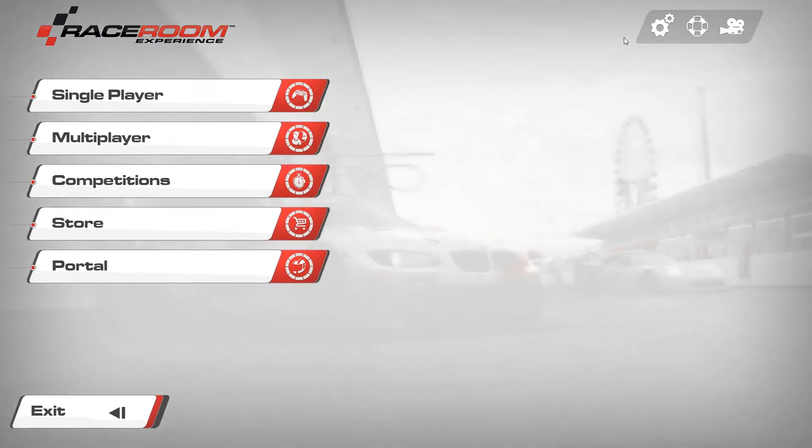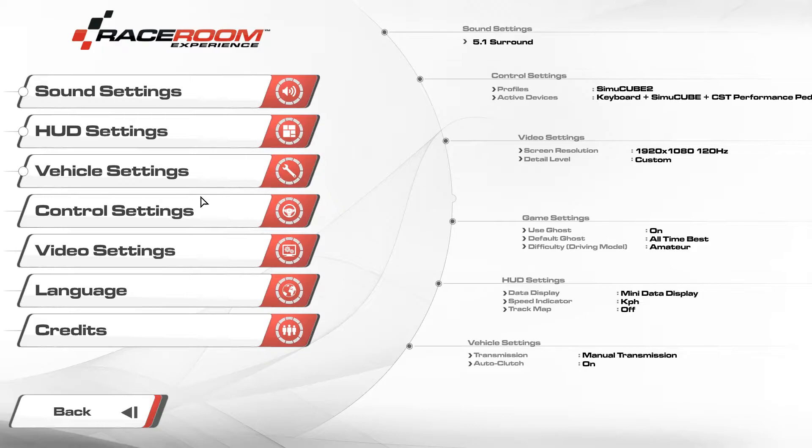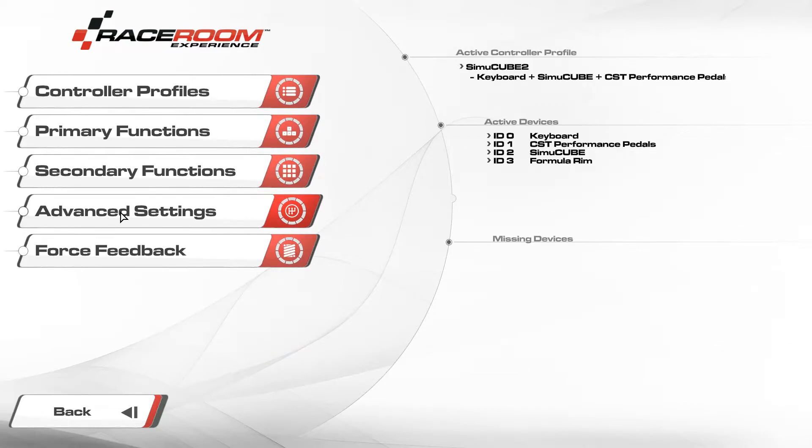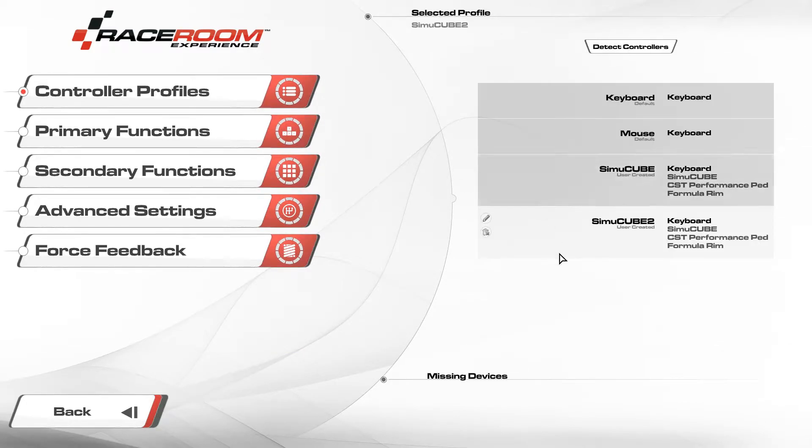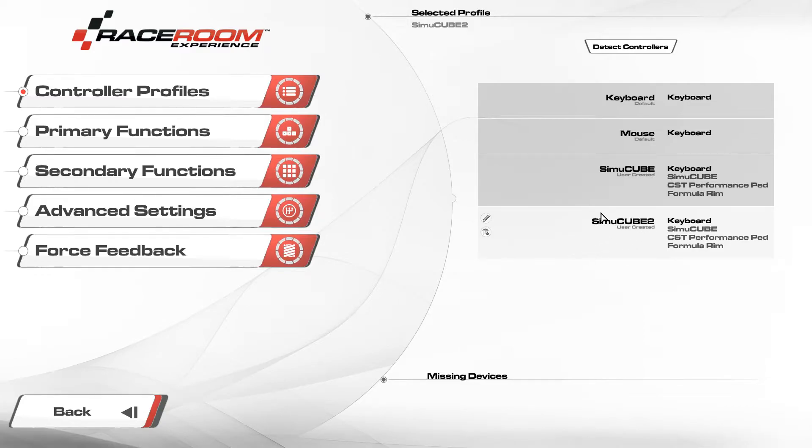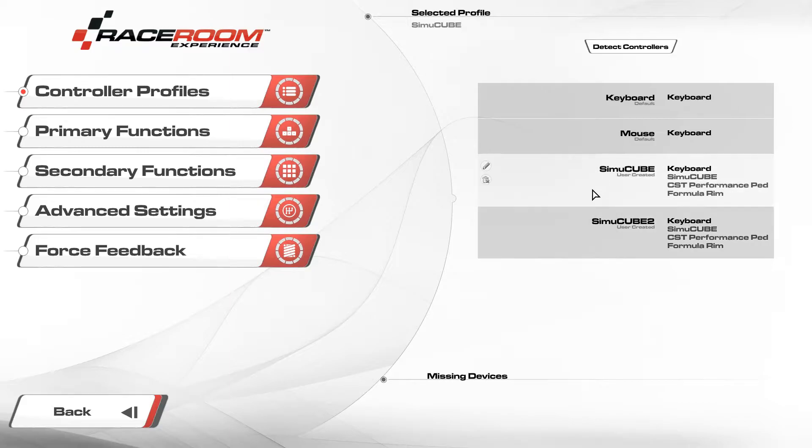Then in game you go to settings, controls, controller profiles. By default it will be on your profile, I just called mine too. You just click simicube, then it's loaded.